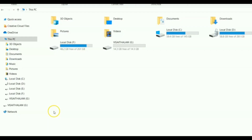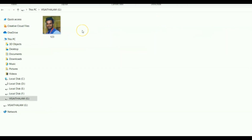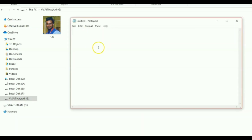Go to My Computer and check whether the image is present inside the pen drive. Yes, the image is present. Now we are going to type a two-line code. Open Notepad using Windows key + R to open the Run command, type 'notepad', and press OK.